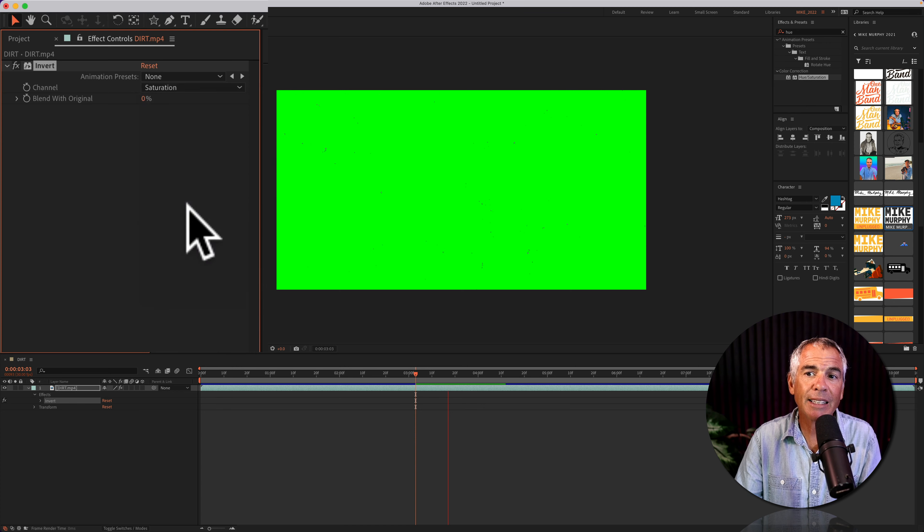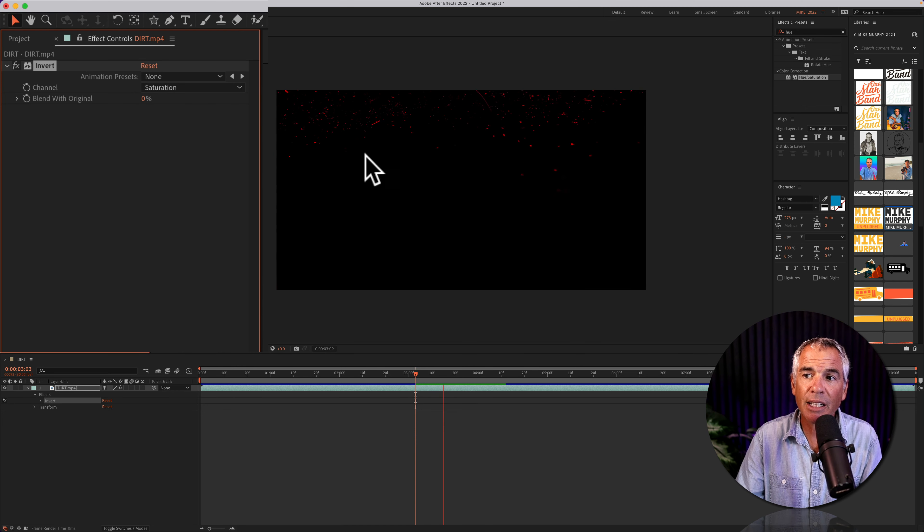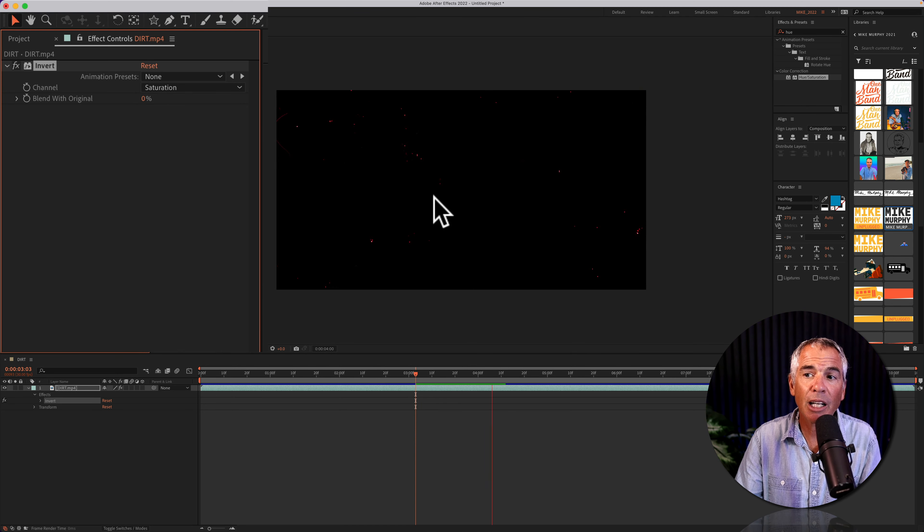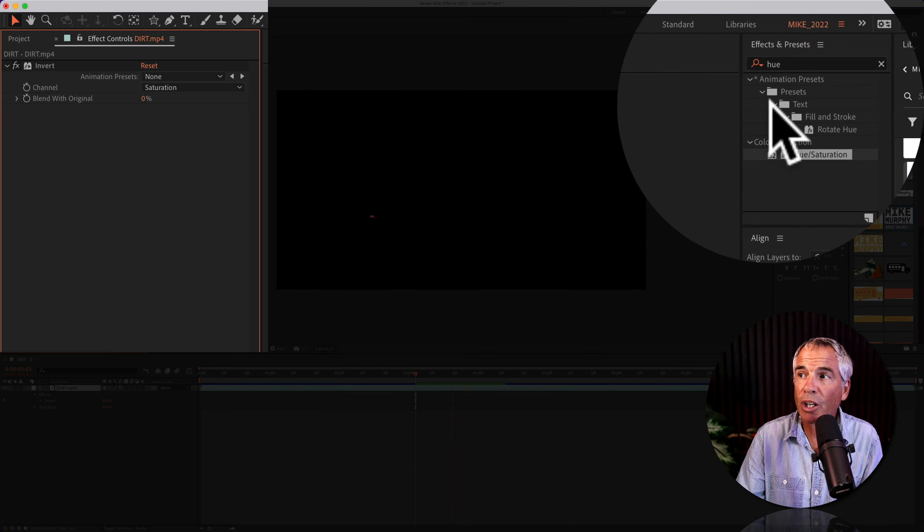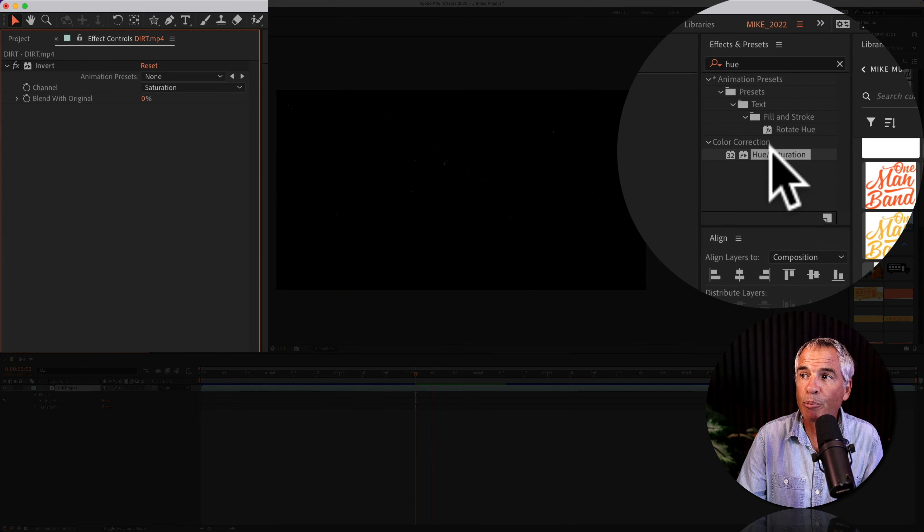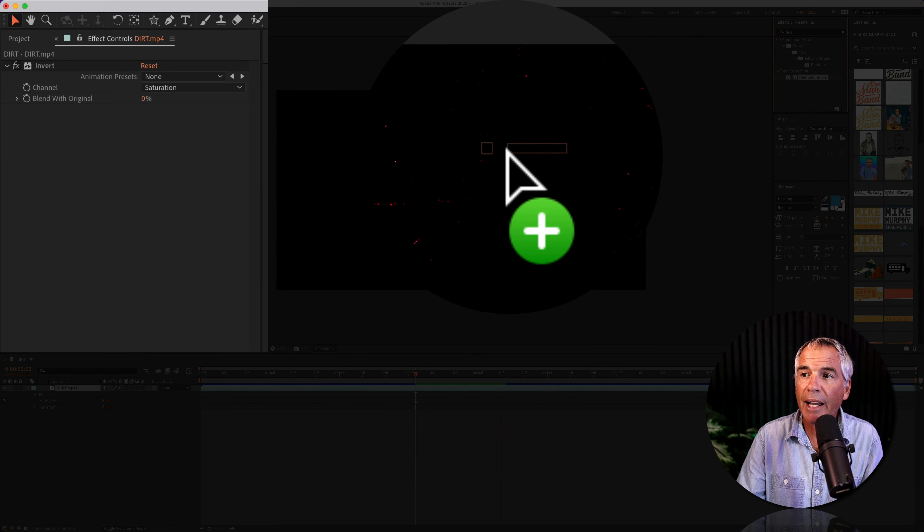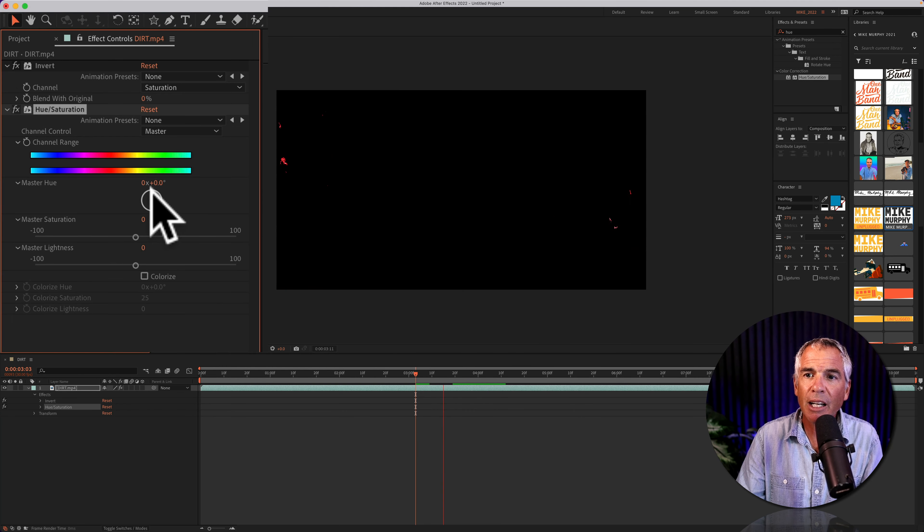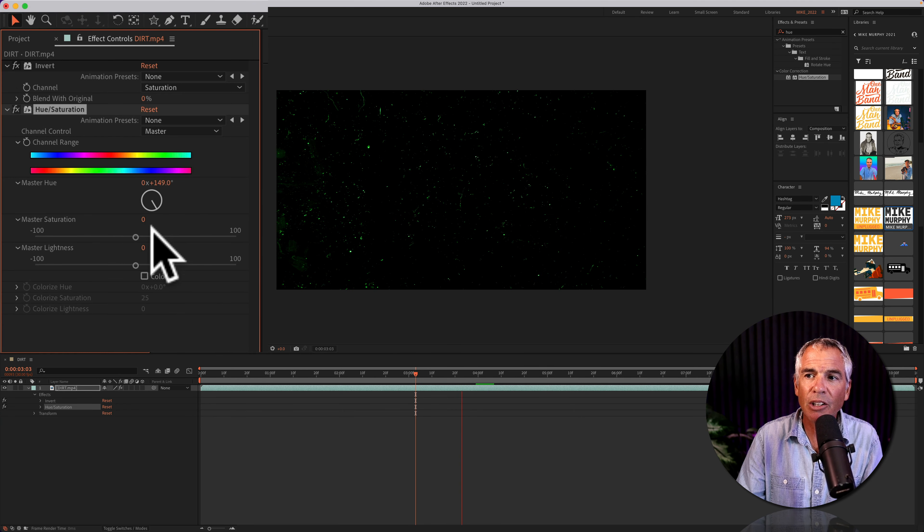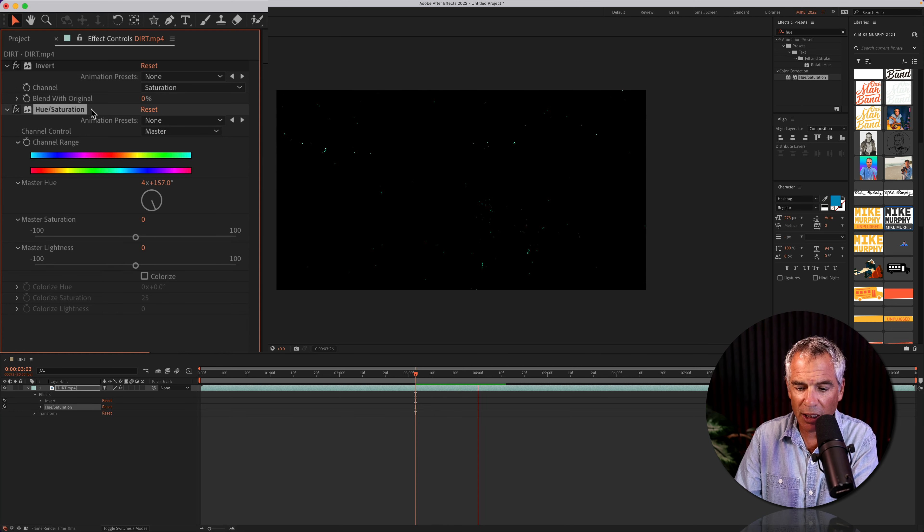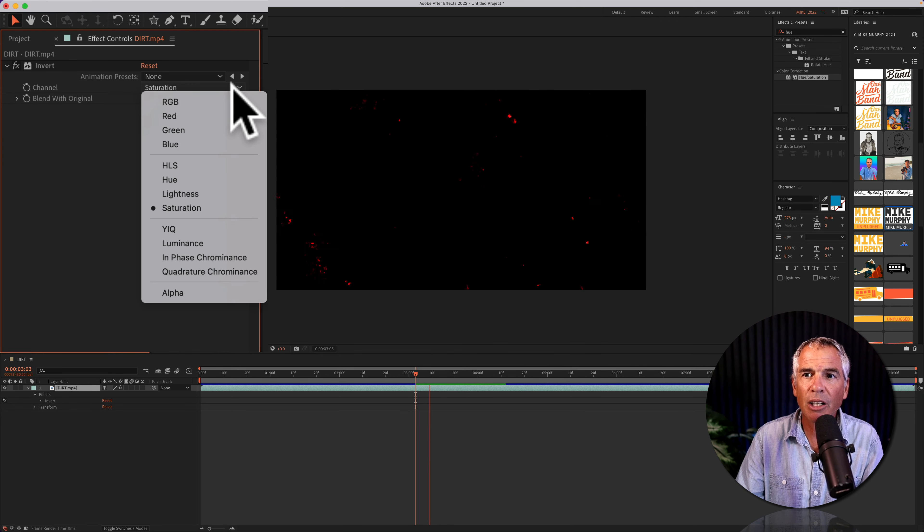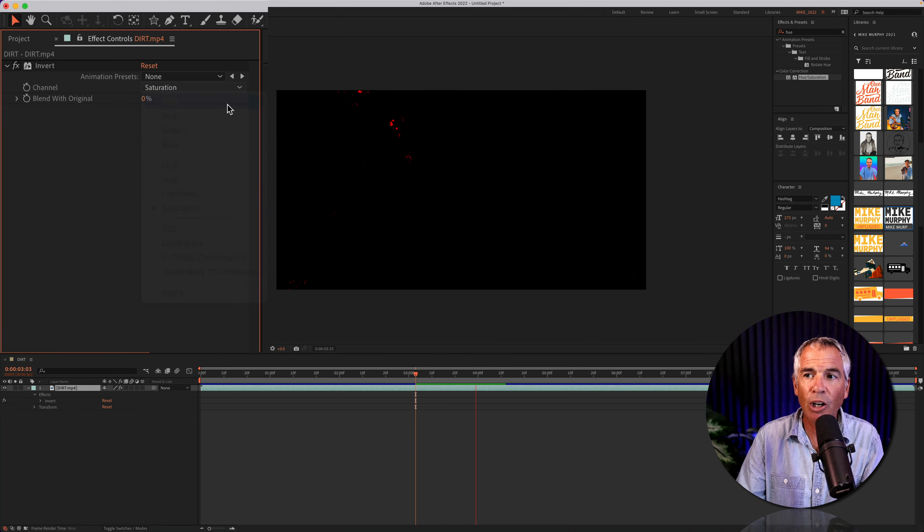In this case I like the saturation—it introduces some colors. If you wanted to change those colors you can go to the effects and presets, add a hue saturation and now you can change the colors. I'm going to delete that effect and go back to channel, changing that to RGB.